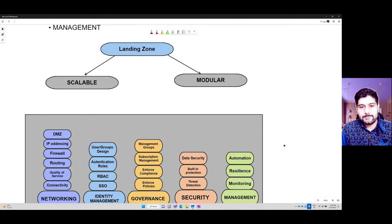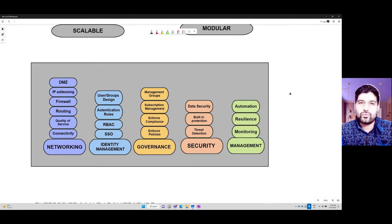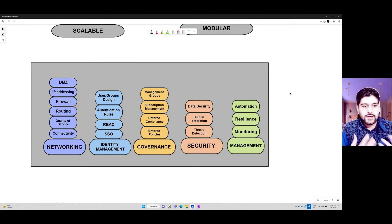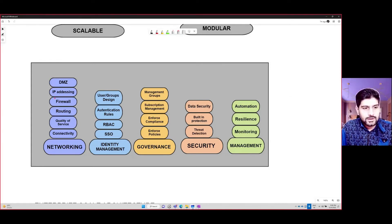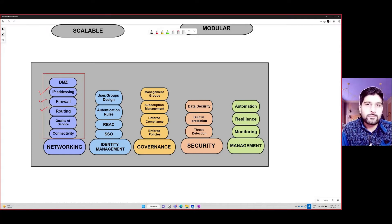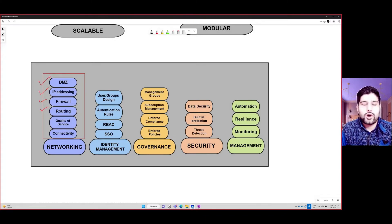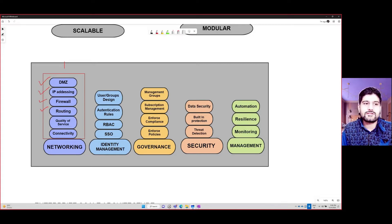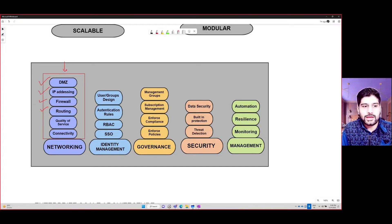Looking at these five pillars in detail: for networking, some areas you focus on when creating a landing zone include connectivity, quality of service, routing, firewall, and IP addressing — planning how your workloads are properly assigned addresses. You also think about your demilitarized zone or DMZ where you will be deploying your firewall or any other network virtual appliance to secure your resources. You have to think about all these networking things before you actually deploy any infrastructure.